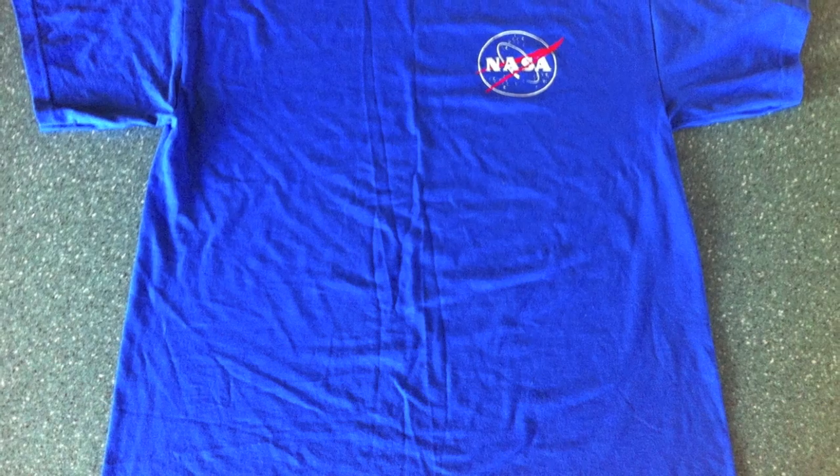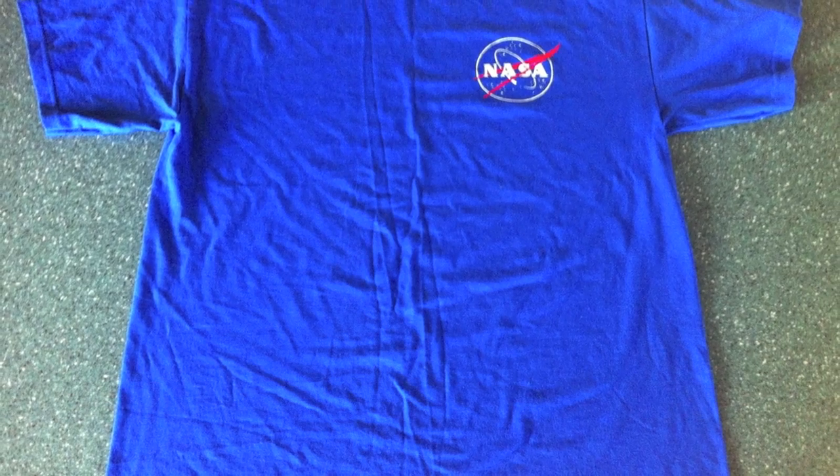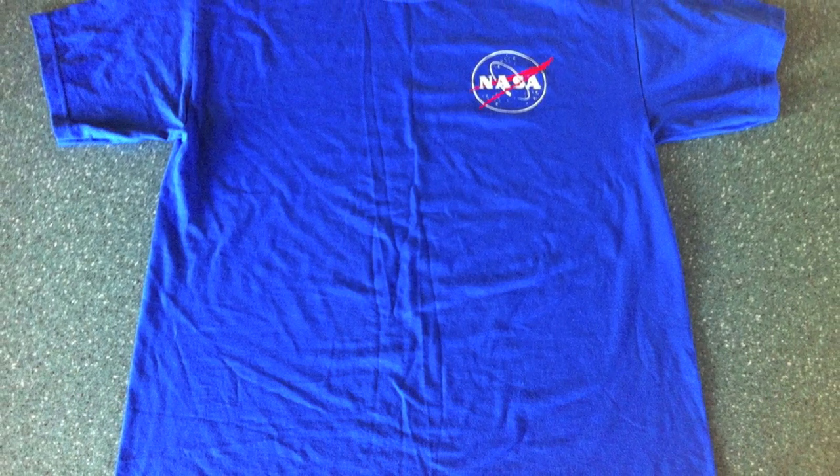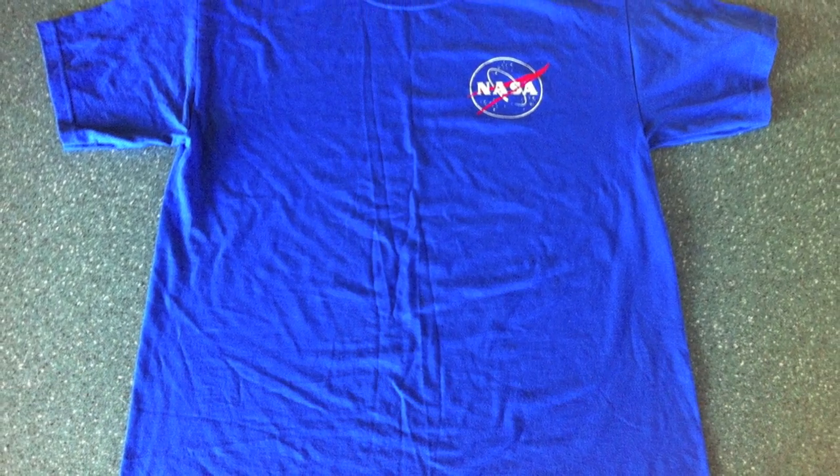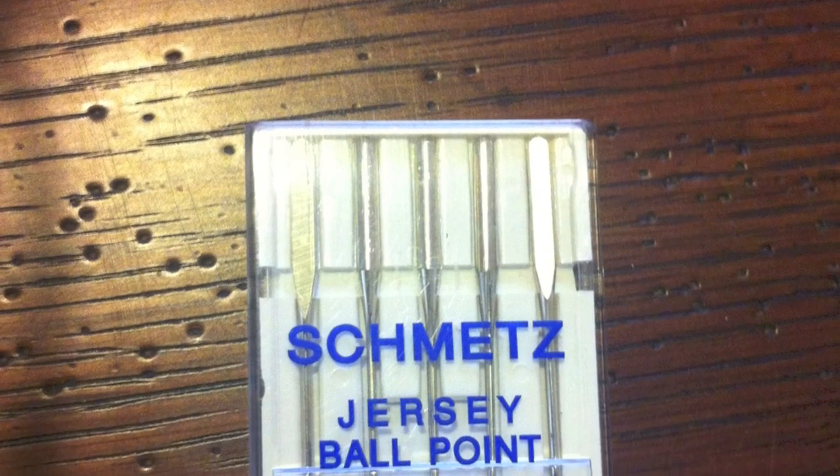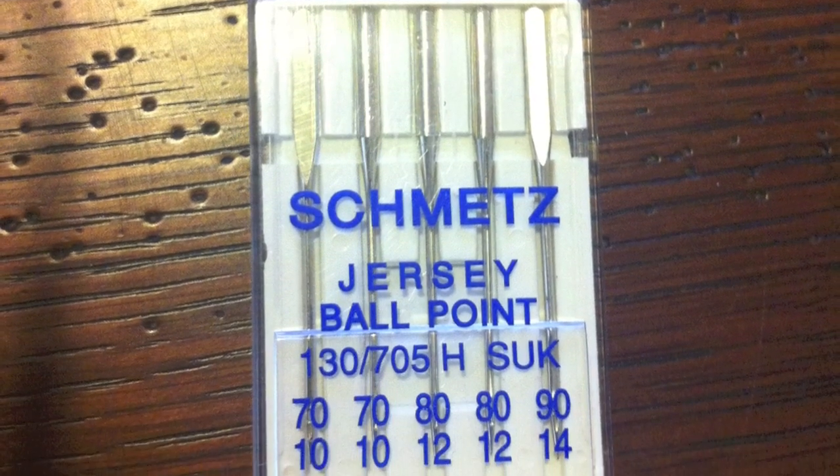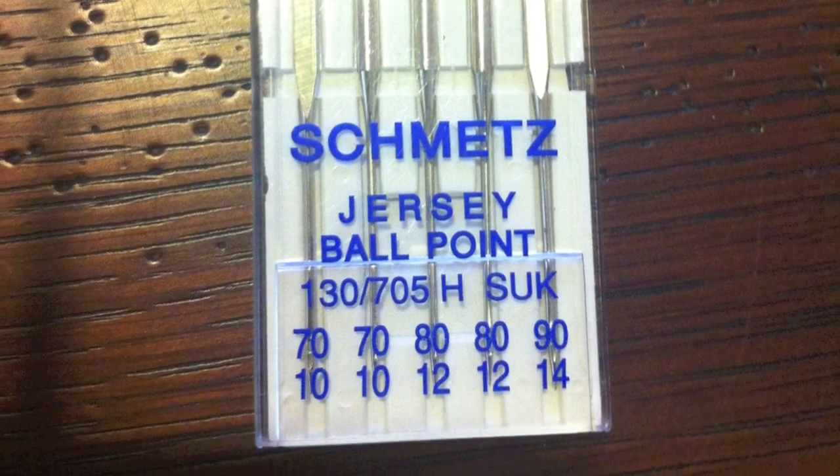This project doesn't require any zippers, but it does require both an oversized t-shirt and some extra mesh-like material that complements the t-shirt you're using. And I highly recommend getting jersey ball-point needles. They make this project infinitely easier, and you won't find your machine skipping stitches.